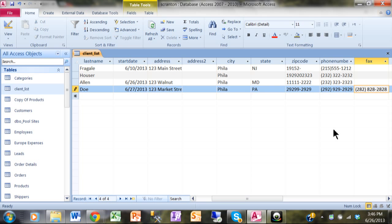So you can see the Input Mask Wizard is very helpful in pre-formatting your fields to facilitate data entry.